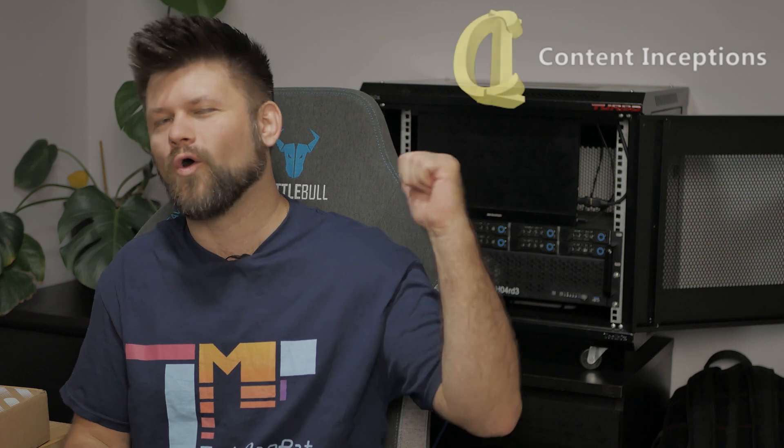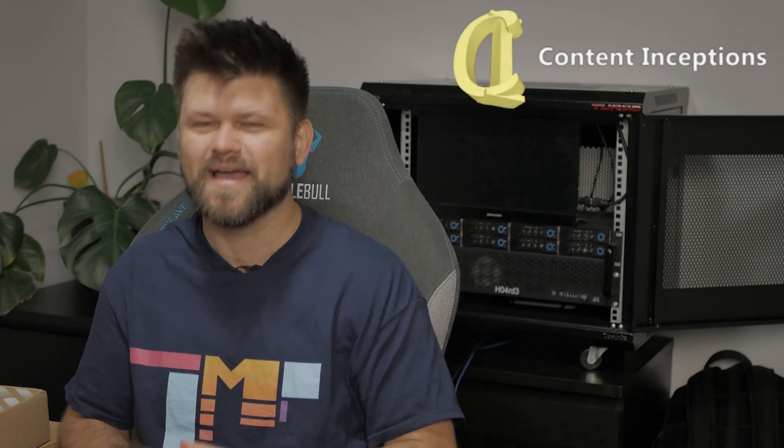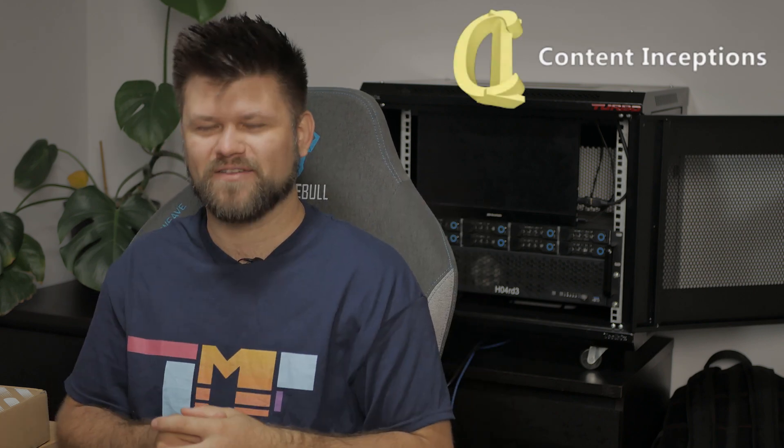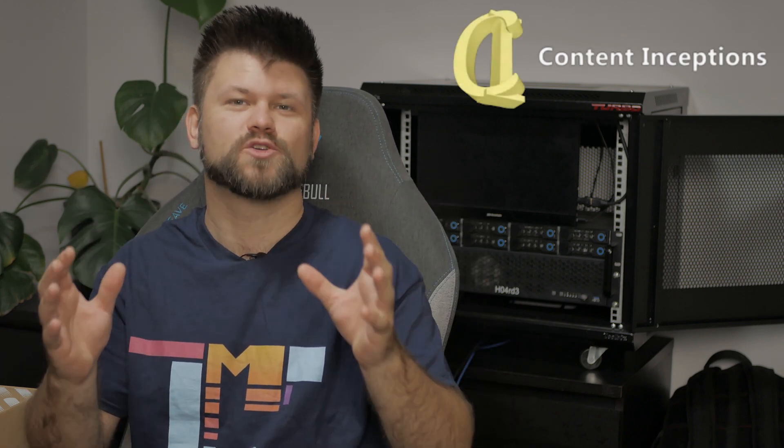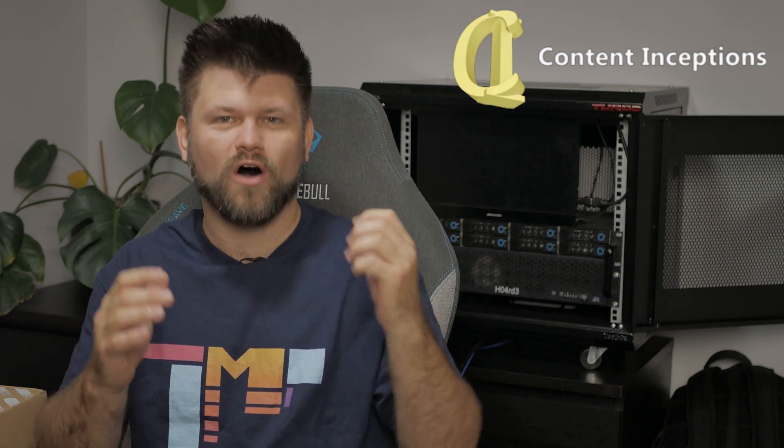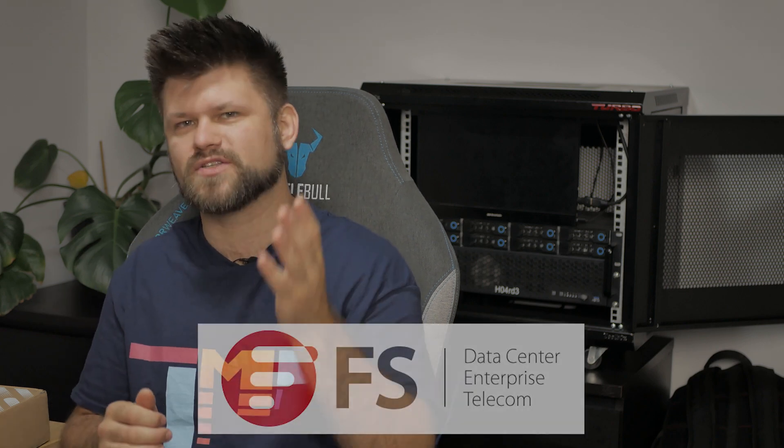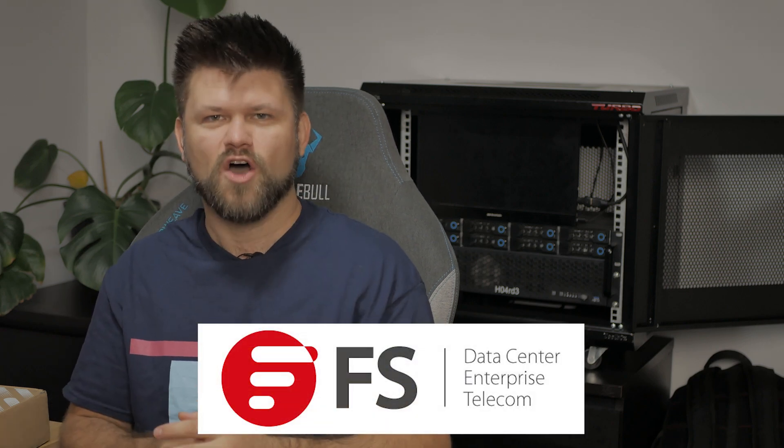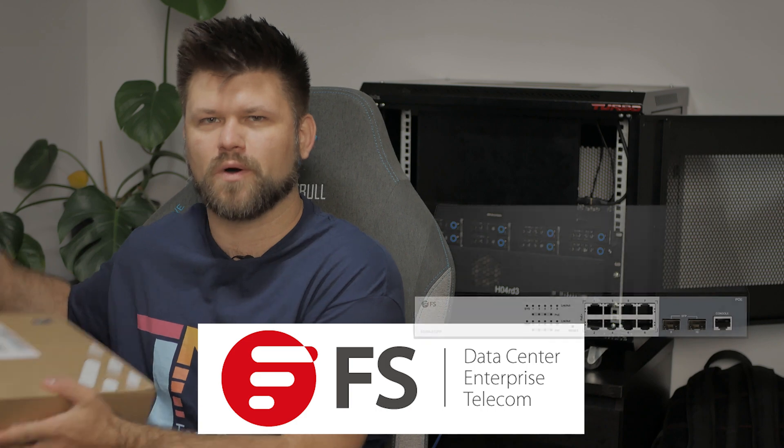Today we are exploring a new addition to the Hoarder server right behind me. If you haven't had the chance to see the actual build of this server and the review, then check out the links below. Today we're adding a networking addition, thanks to FS for sending me this switch.